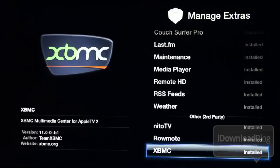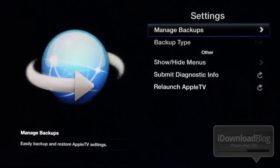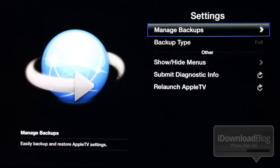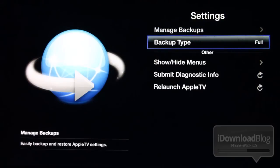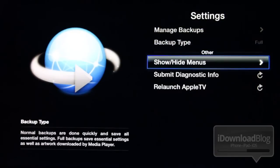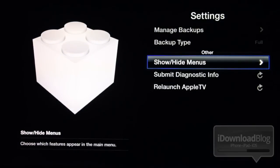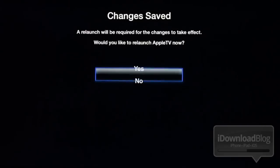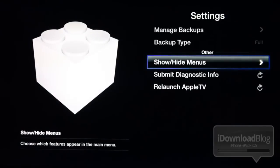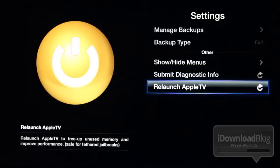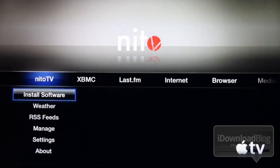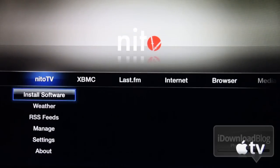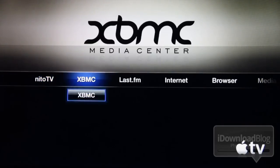Granted, all these things can be installed without ATV Flash Black, but this is an all-encompassing package that allows you to manage all of them at once. Another benefit of ATV Flash Black is that you can manage backups — you can actually backup your settings, full or otherwise, and backup and restore your Apple TV settings. You can also show or hide your menus. I'm just going to disable all of them — these are the stock Apple TV menus. Then you can relaunch the Apple TV, and notice that all of these stock Apple TV menus are hidden, like movies, TV shows, music, etc. So that makes it so you can really customize this to your liking.